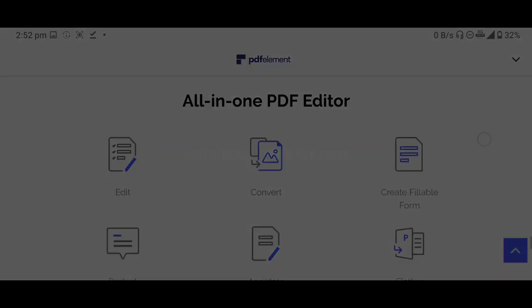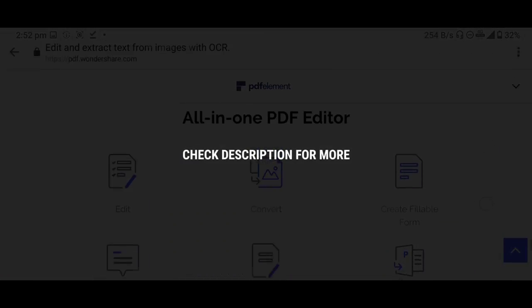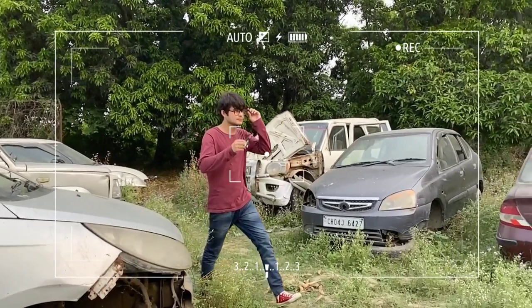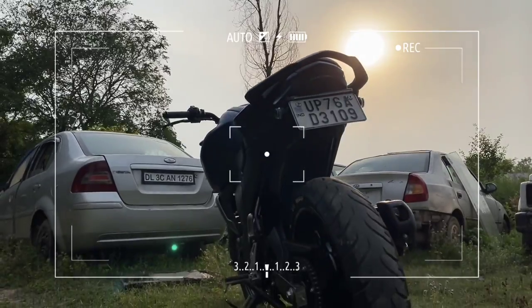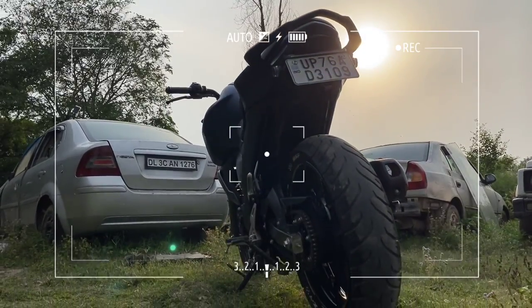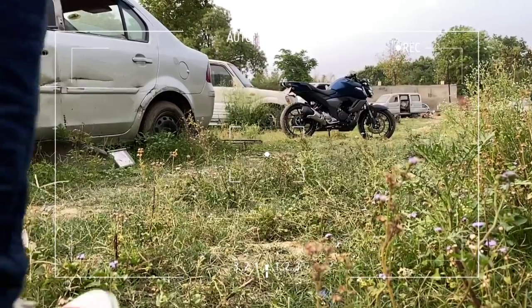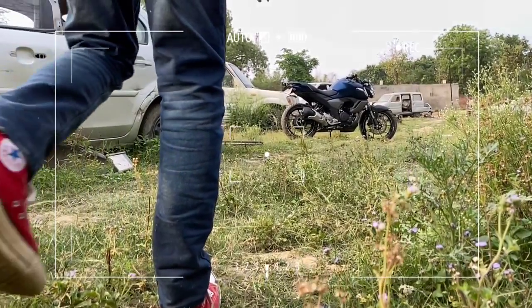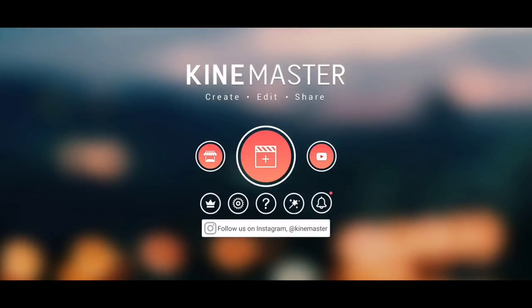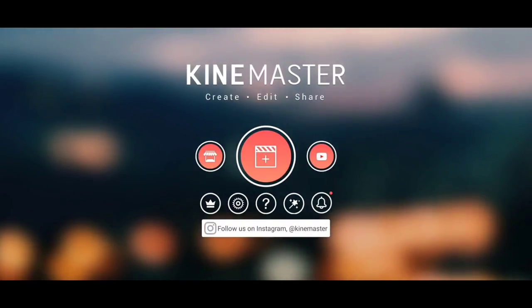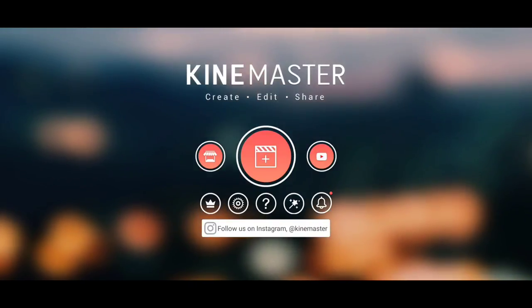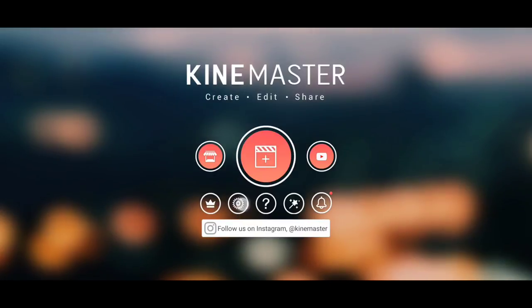You can go and check it out. After shooting the video in different directions, first apply the slow motion effect in your mobile gallery wherever you want slow motion. Then gather all the video clips.